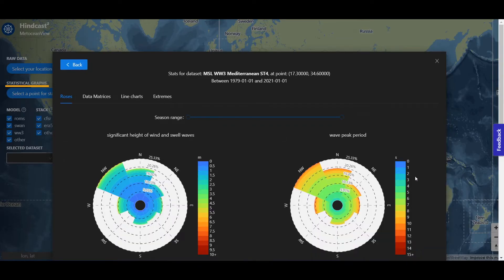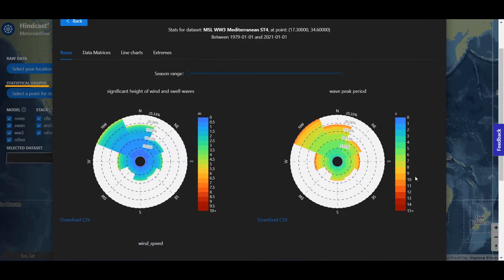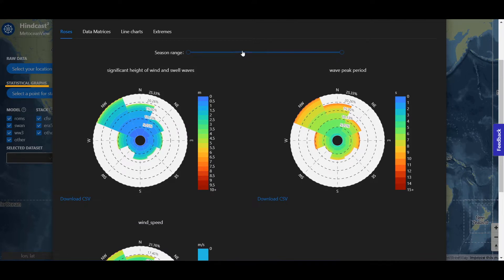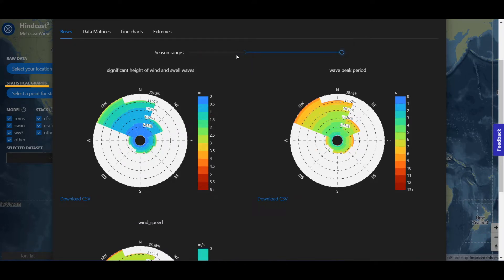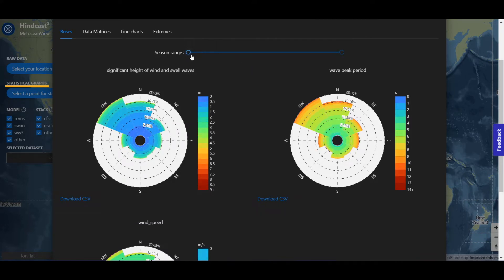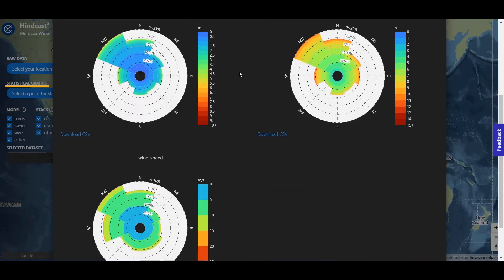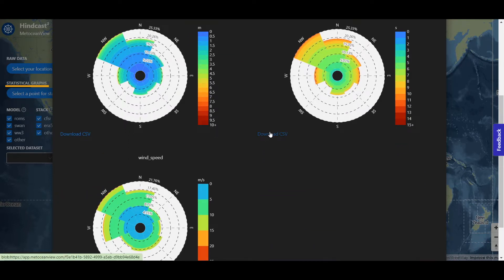You have access to wind and wave roses. You can change the range and download a CSV file.